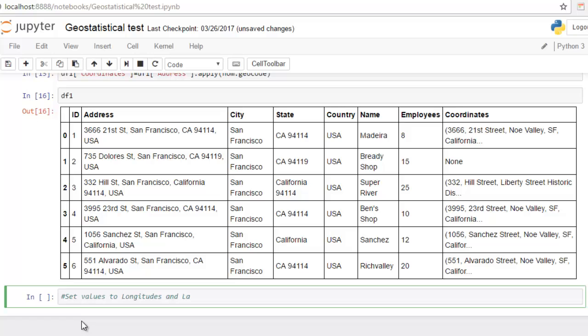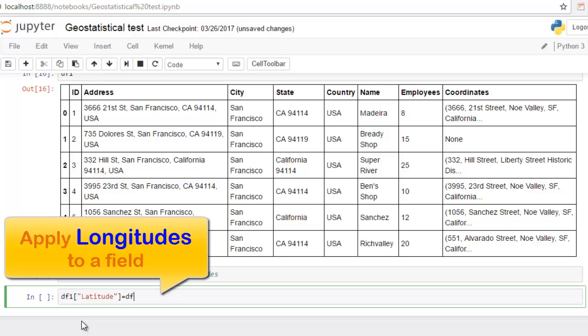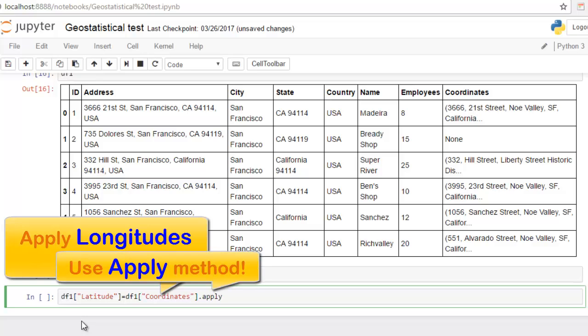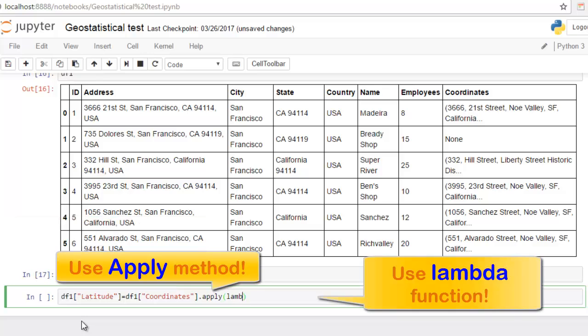Step number five: set values to longitude and latitude. This is the final step, and for this we use a very simple method, just to send all information from API to new columns. So use again apply method, apply latitude to a field. And what is something special, we use lambda function. About lambda function, I recommend to read more on the internet.